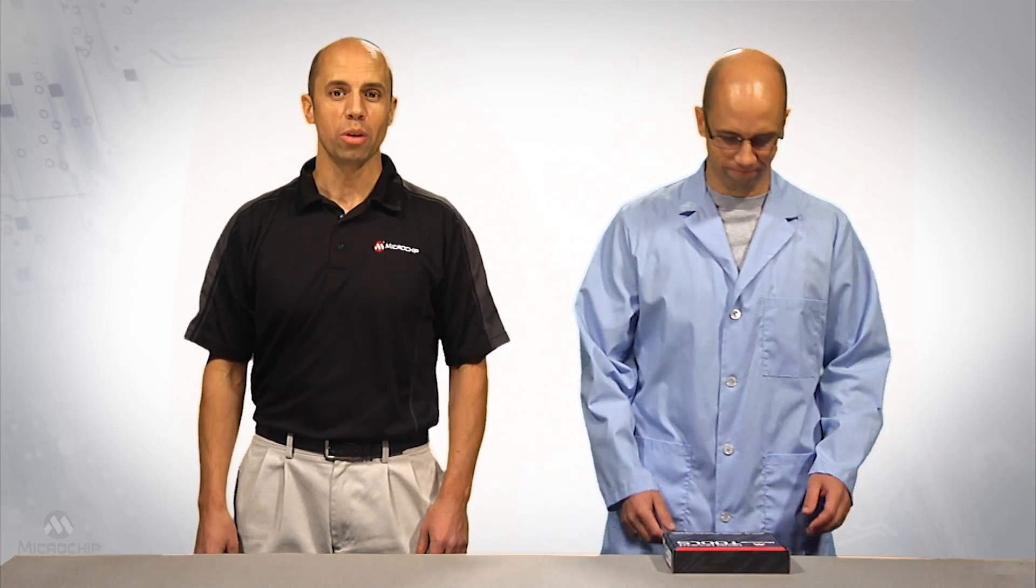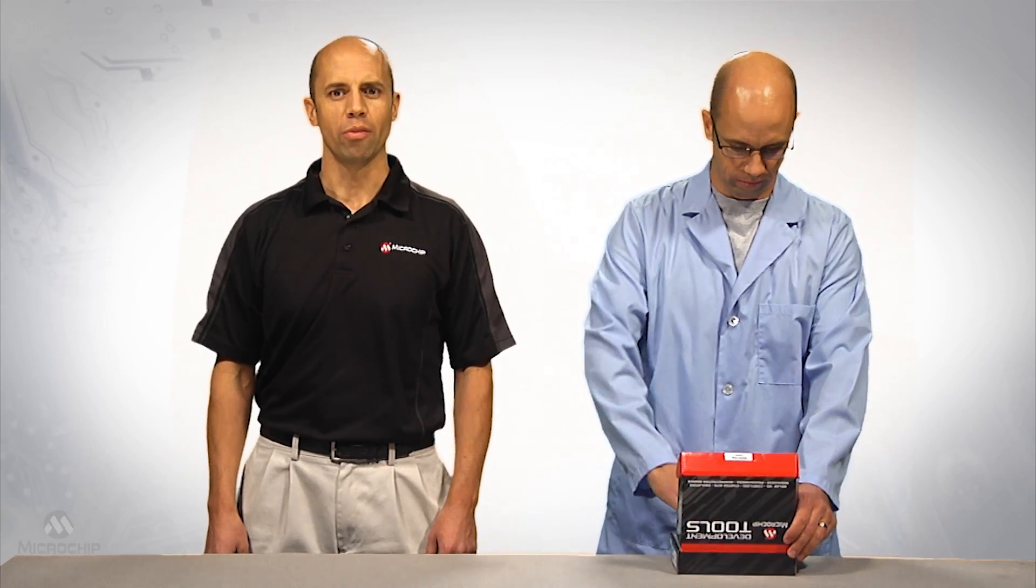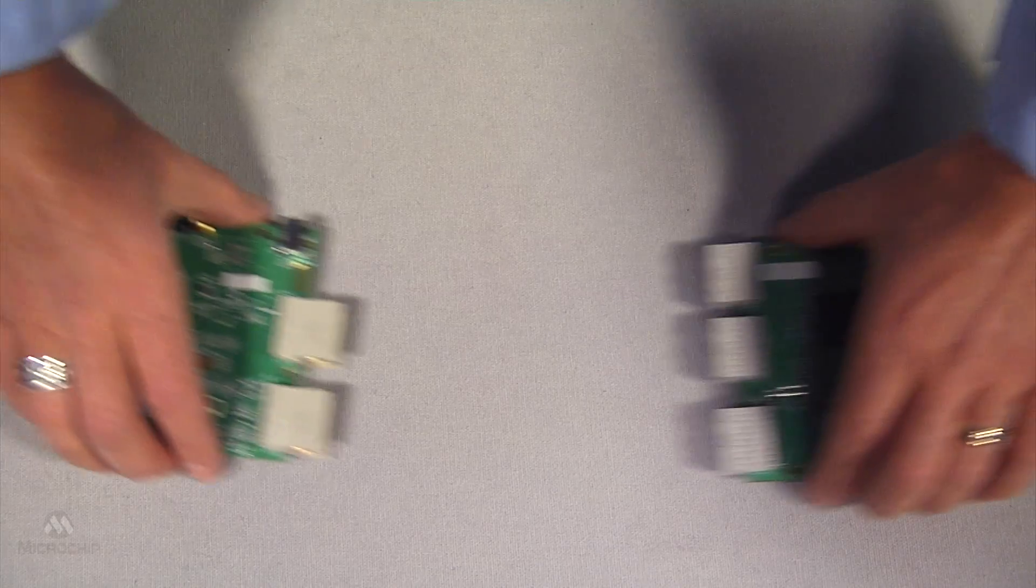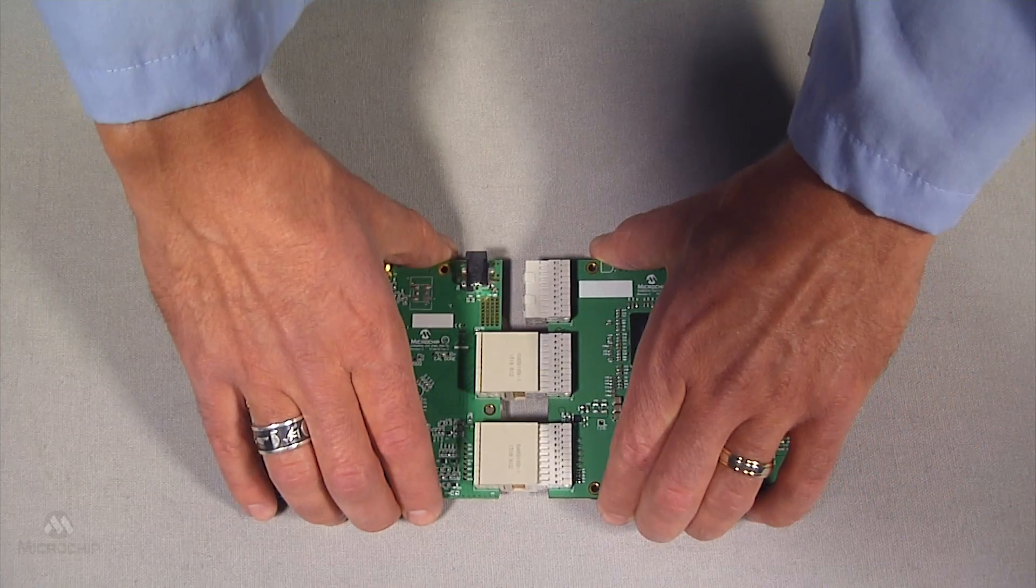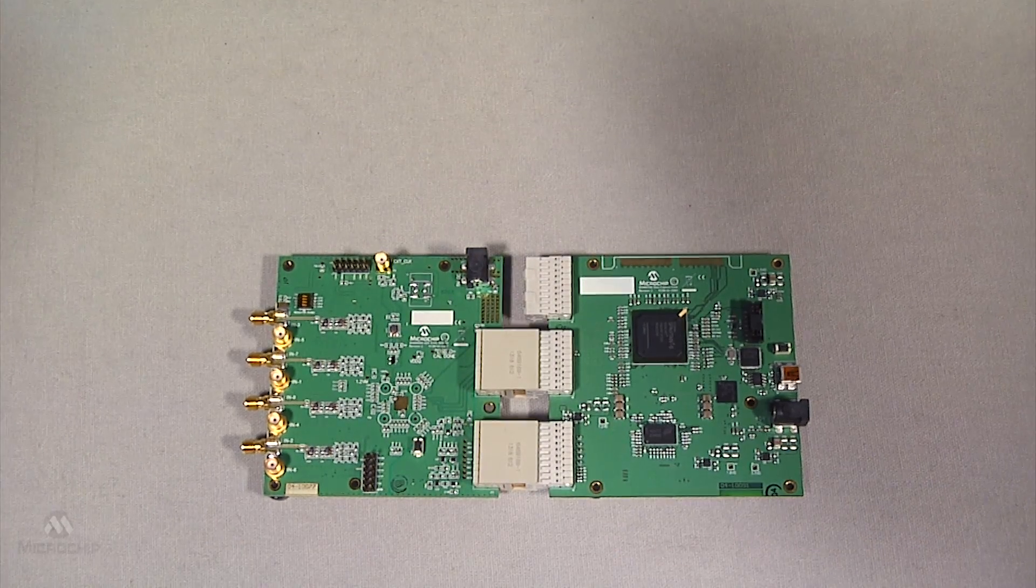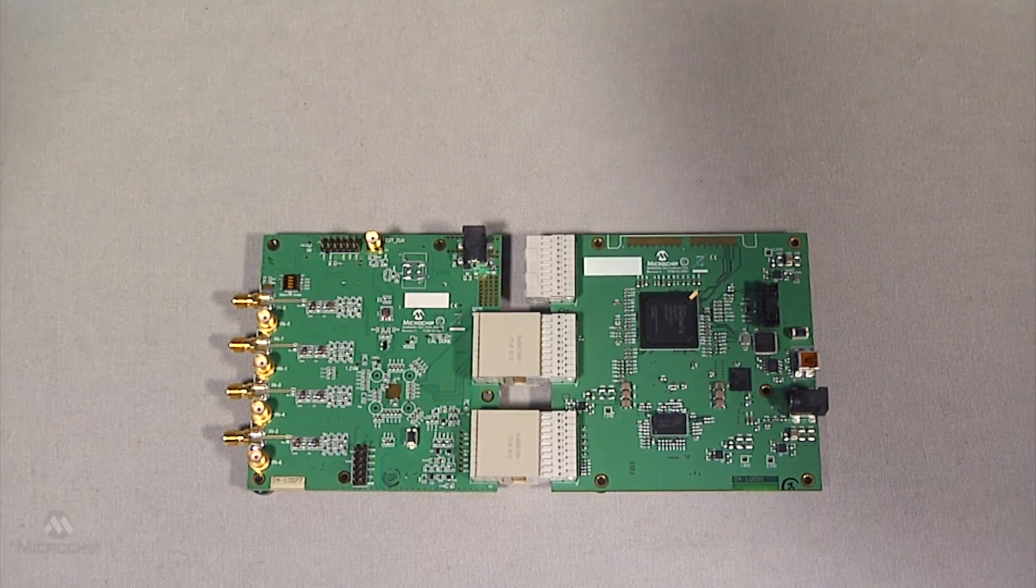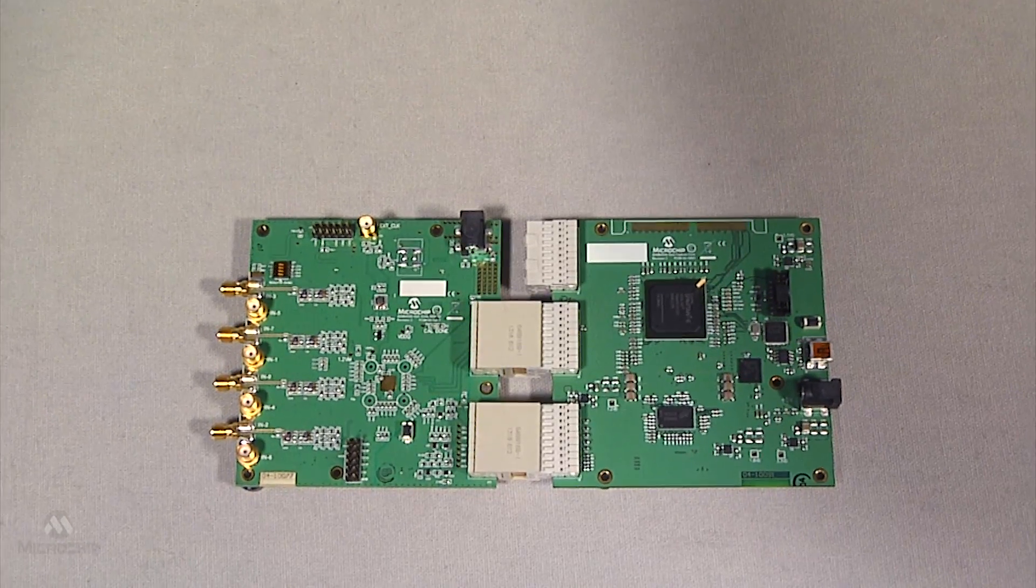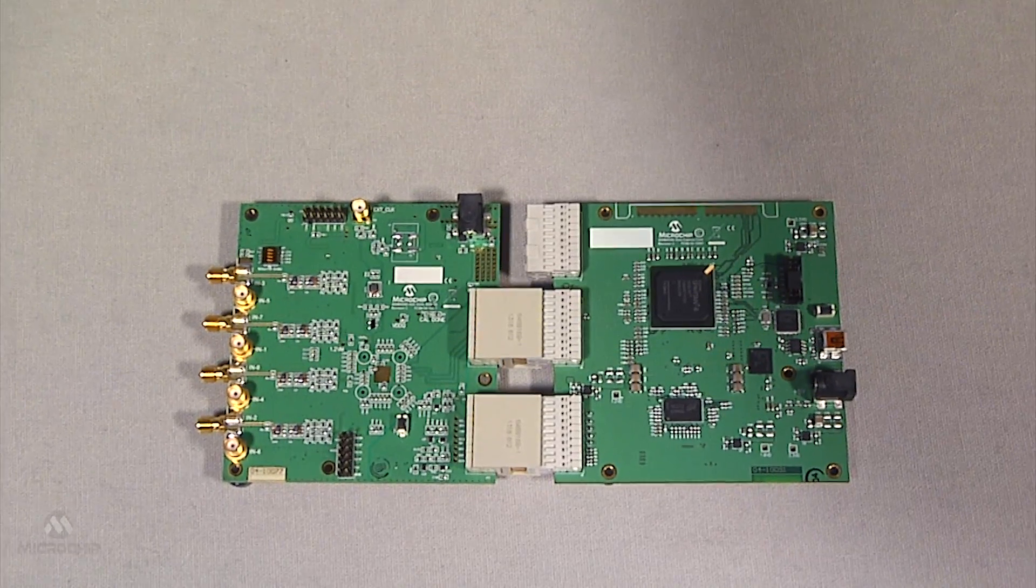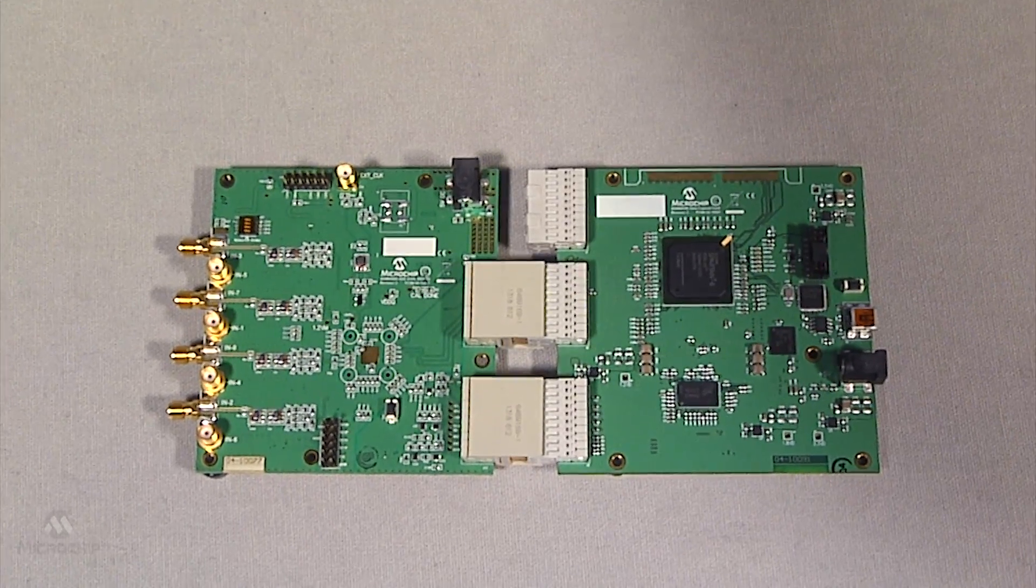The MCP37xx evaluation board contains the A to D converter and sends the output data using the LVDS interface to the MCP37xx data capture card. This board receives the data and makes it available through the USB interface to the computer.